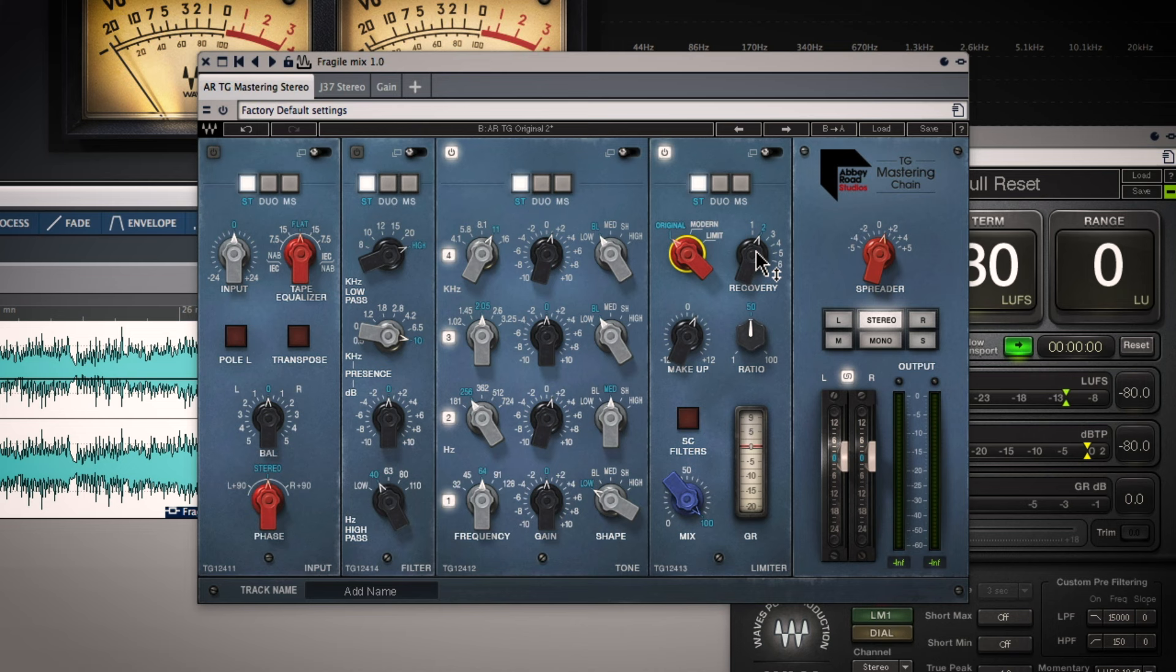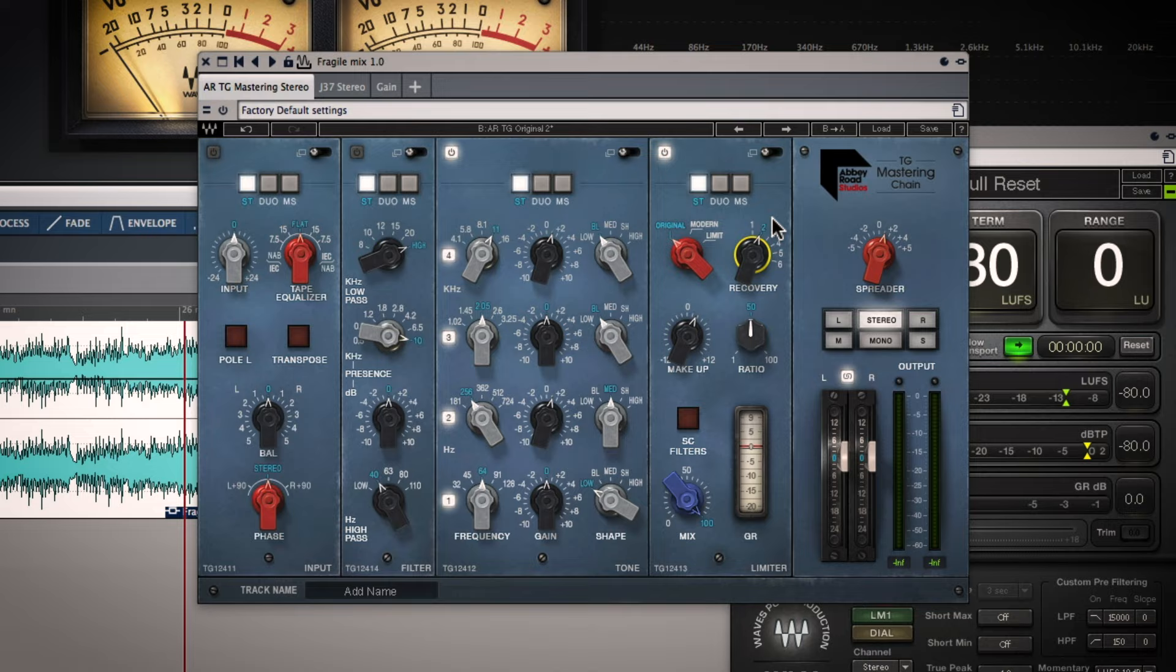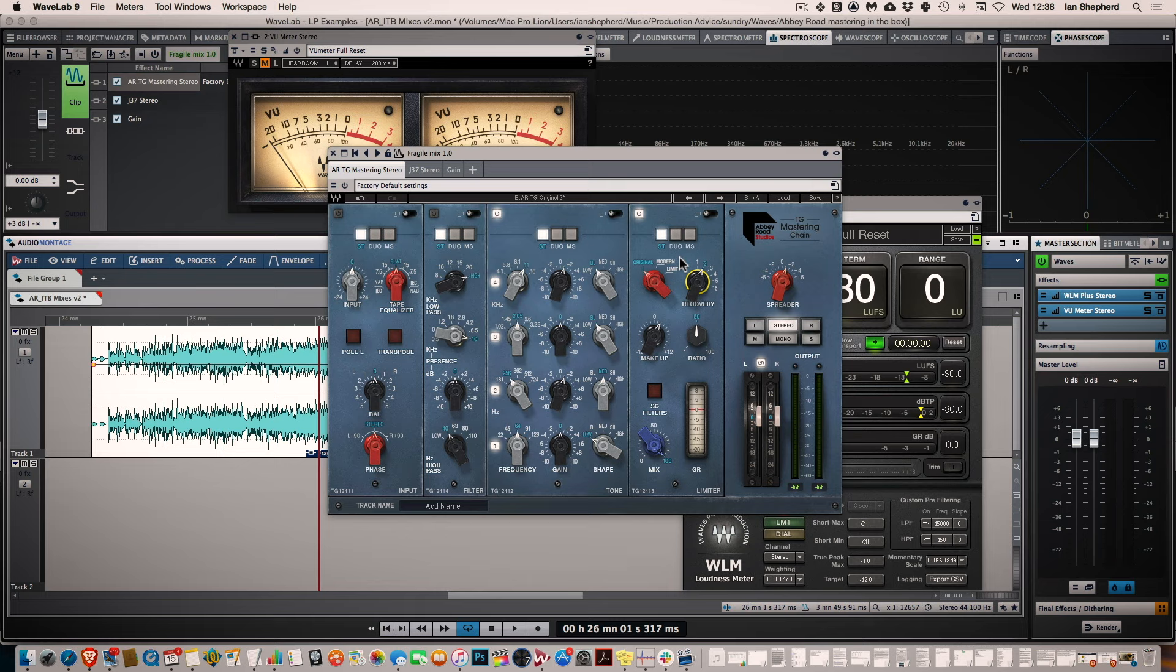The default setting is this modern option which Waves have added specifically to enable you to get a more current compression sound for working on modern masters. And it might certainly be an interesting place to start. But personally the reason I'm using this plugin is to get some of that flavour of the original sound. And if that means a little bit of extra pumping and ducking of the sound beyond what I might normally apply, well, so be it. So I've chosen to go with the original setting and I've adjusted the recovery time to 2.